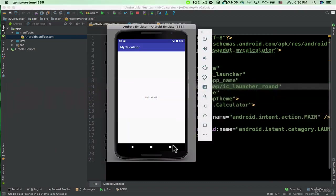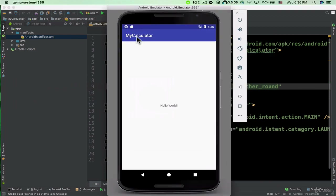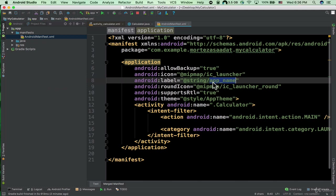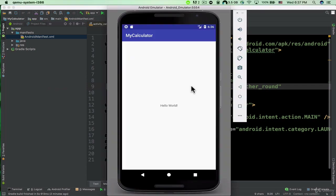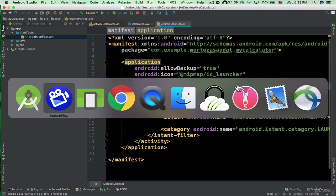Here is the emulator — you can see we have this label here: 'My Calculator'. So inside this AndroidManifest.xml file, the label is specified there. We also have this round icon attribute.